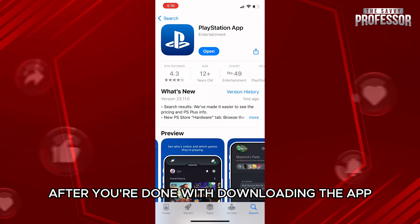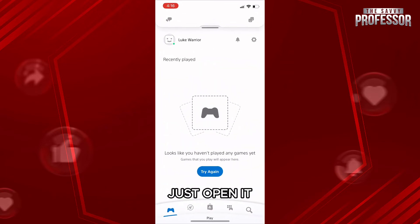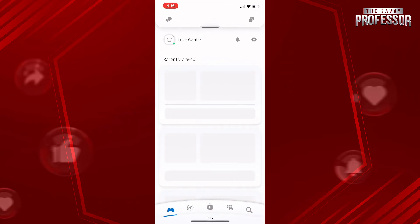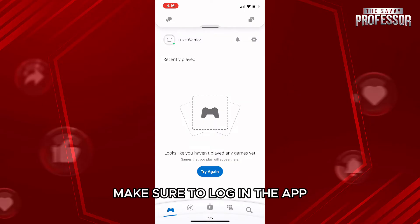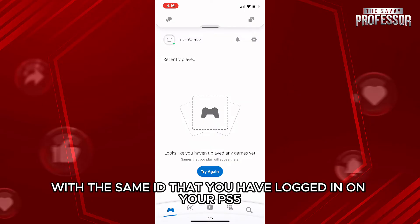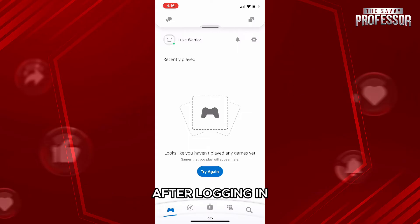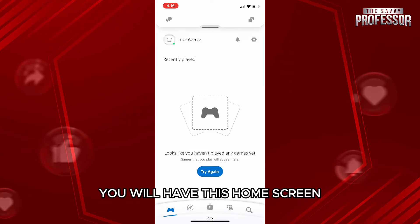After you are done downloading the app, just open it. In the app, make sure to log in with the same ID that you have logged in on your PS5. After logging in, you will have this home screen.